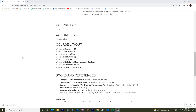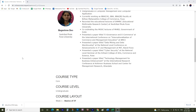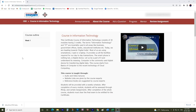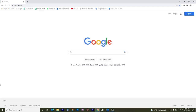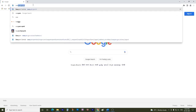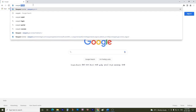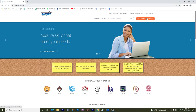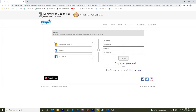Now let me guide you through the whole process, right from logging in, viewing the lectures, and submitting the practice questions. Open the page of Swayam by typing swayam.gov.in. Here you would see the sign-in button — click on it, then click on Google.